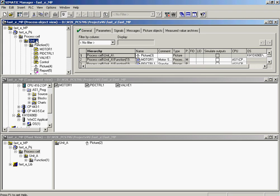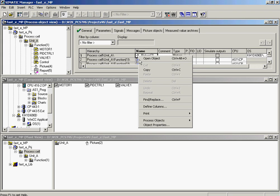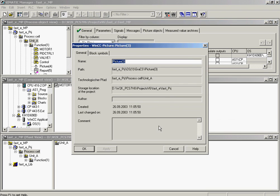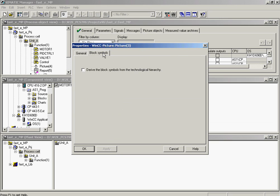In this example, the function will be selected for picture 3 in the unit A folder. The properties of picture 3 are selected. The function is selected in the block symbols tab.